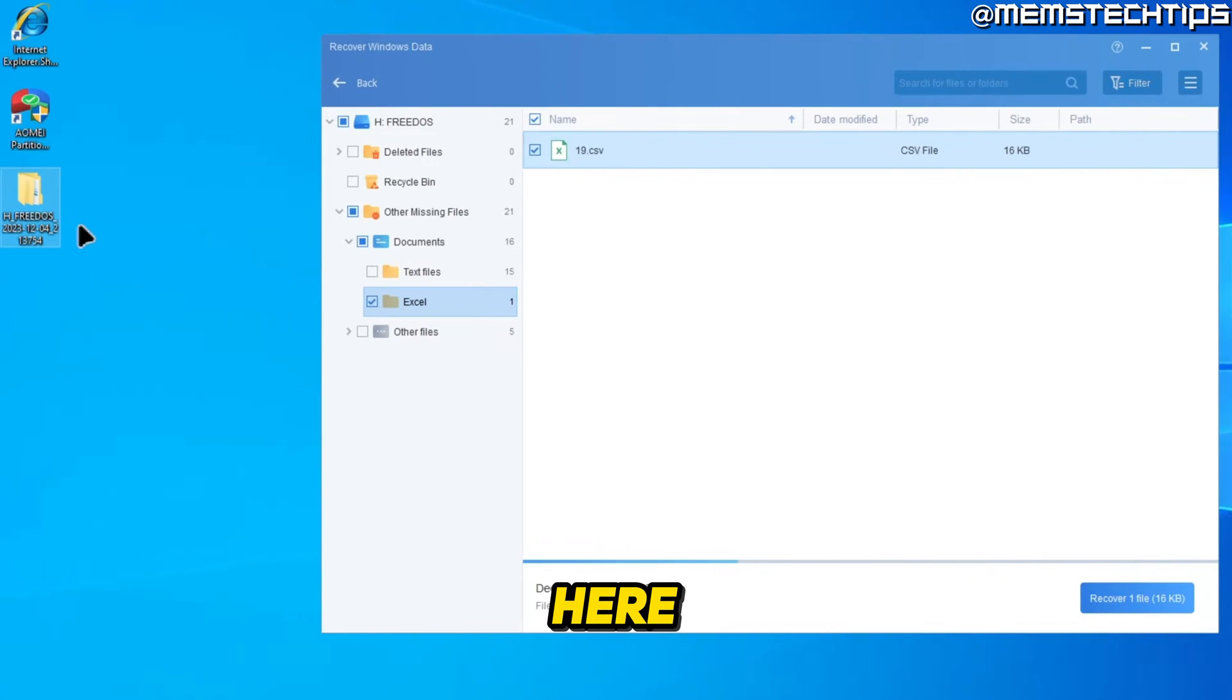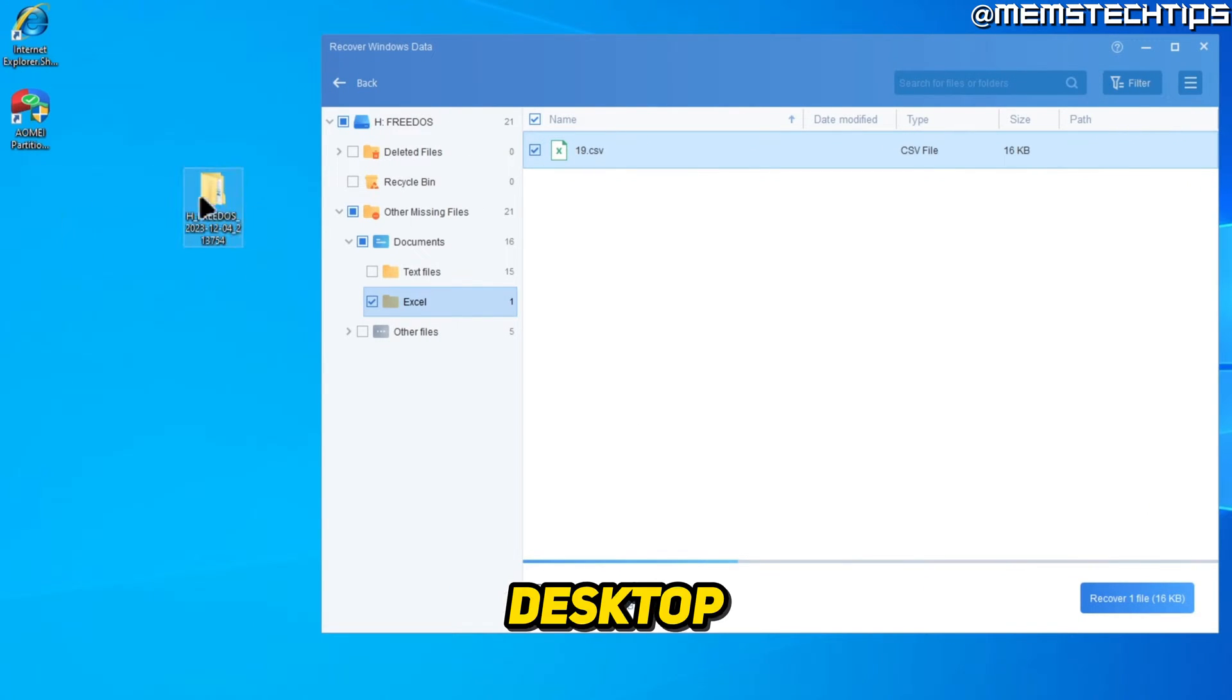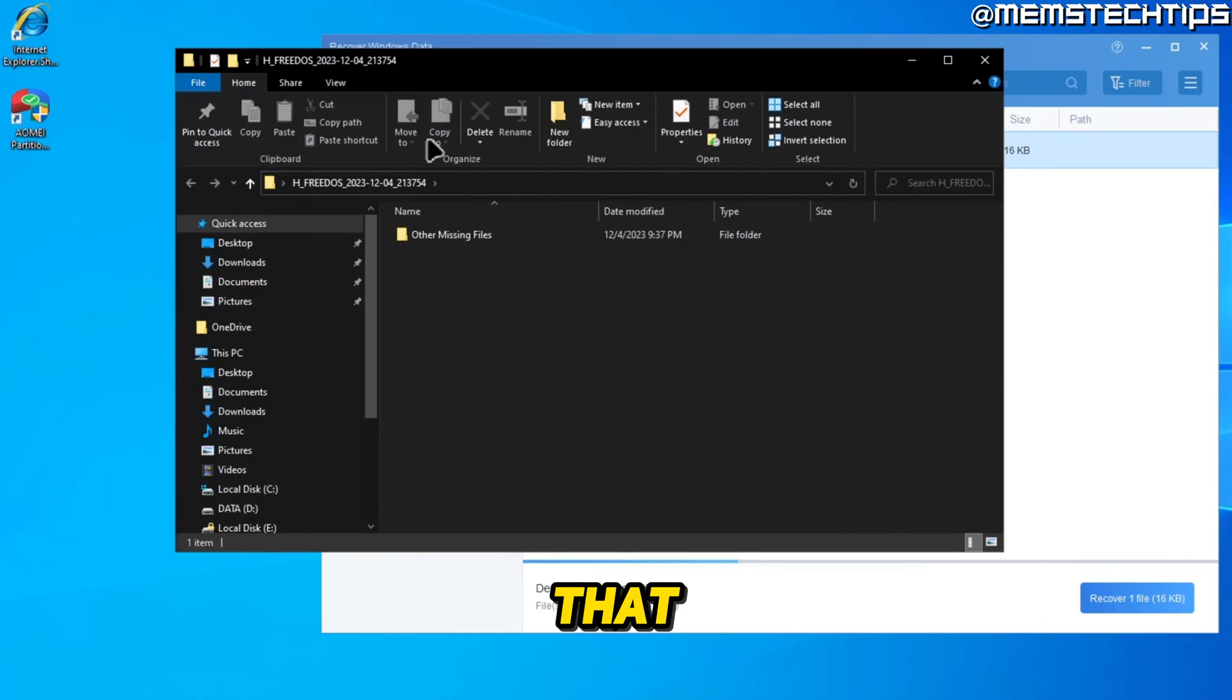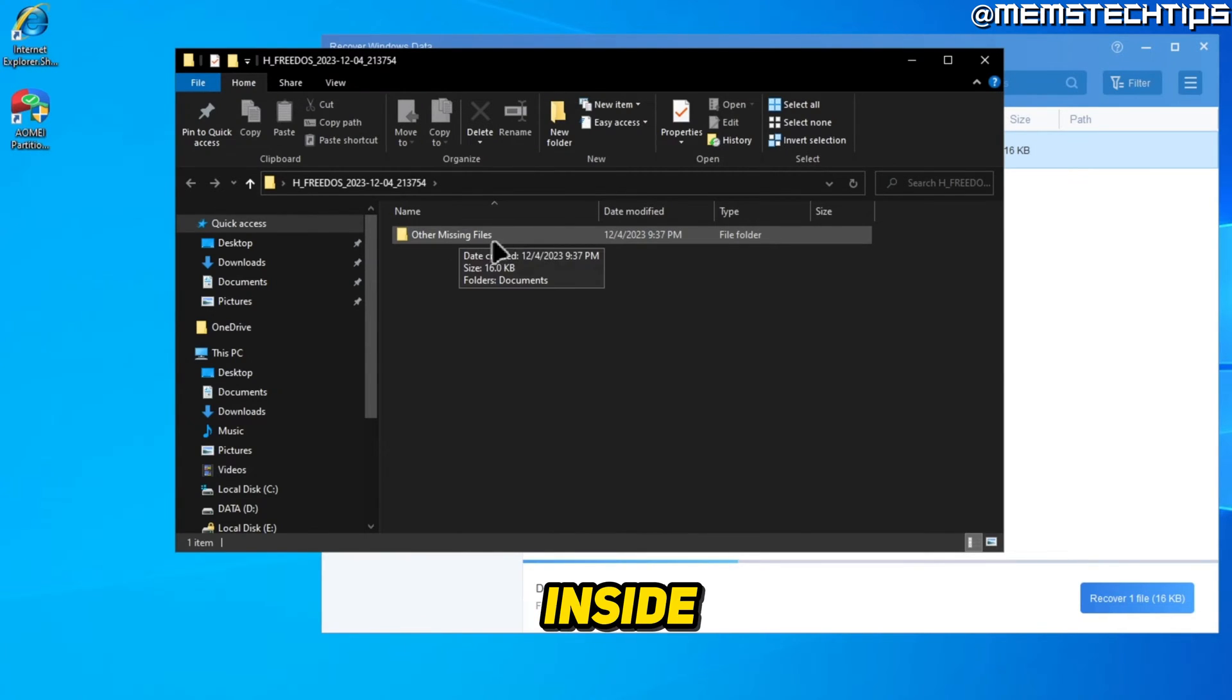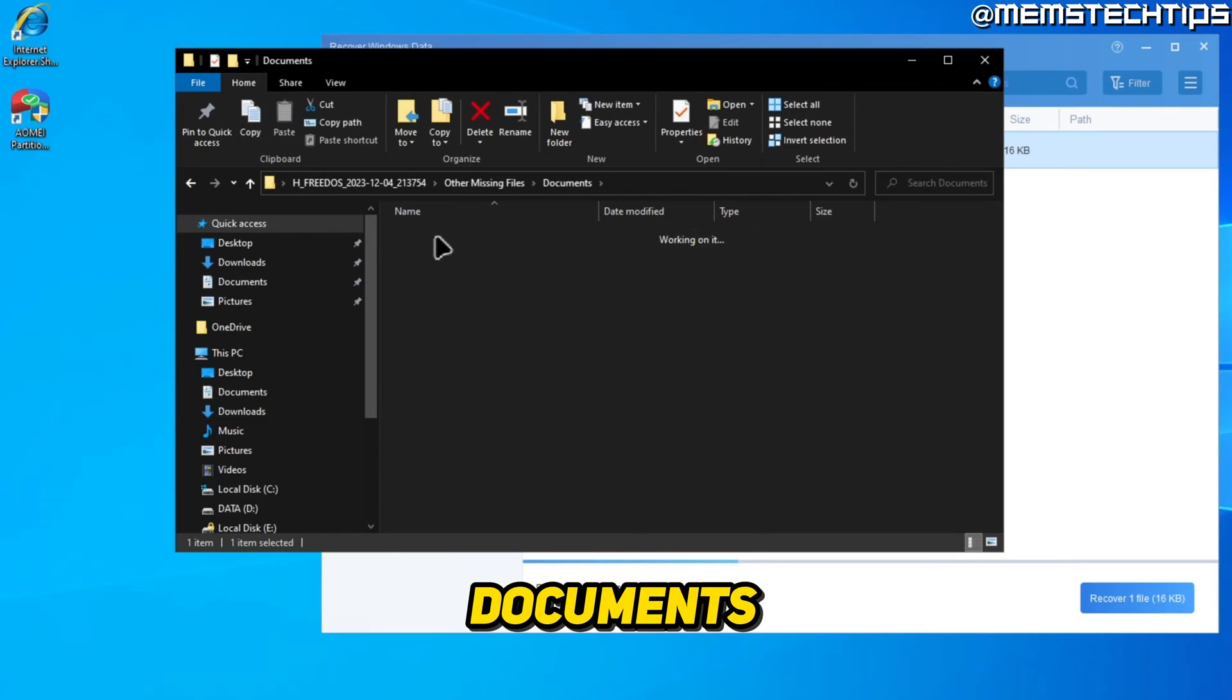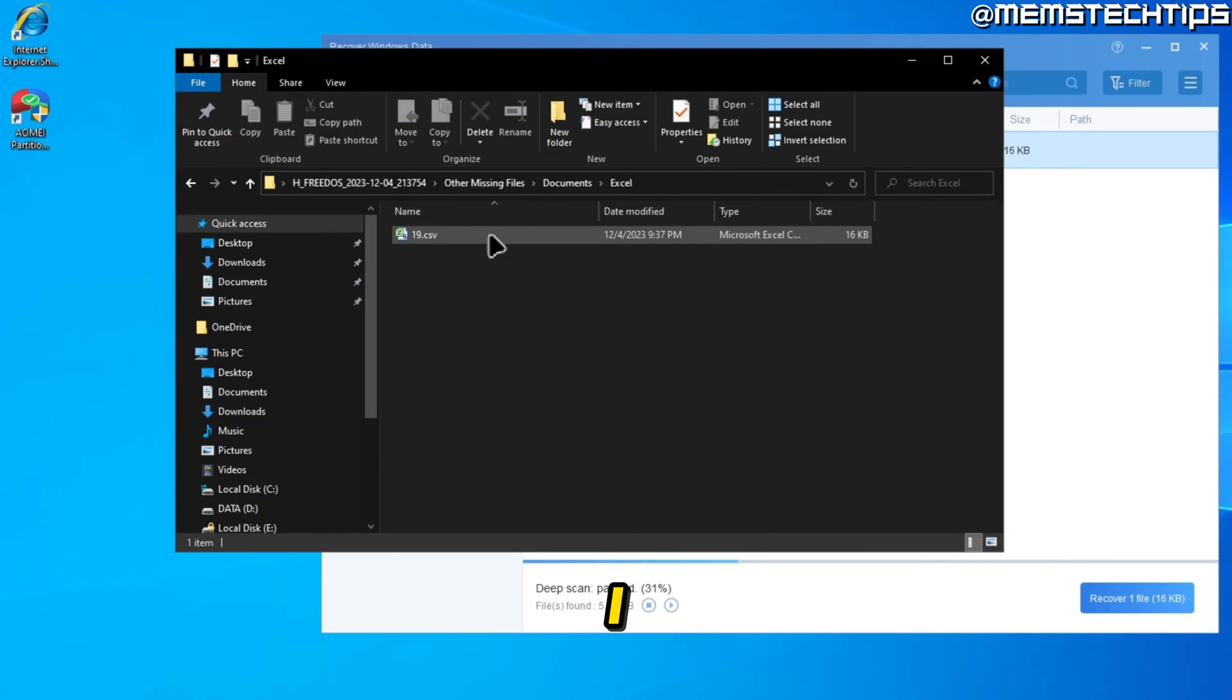And then here I have this folder on my desktop, which is the recovered file. If I open that, I have a folder inside of it called other missing files, documents, Excel, and then I have that CSV file.